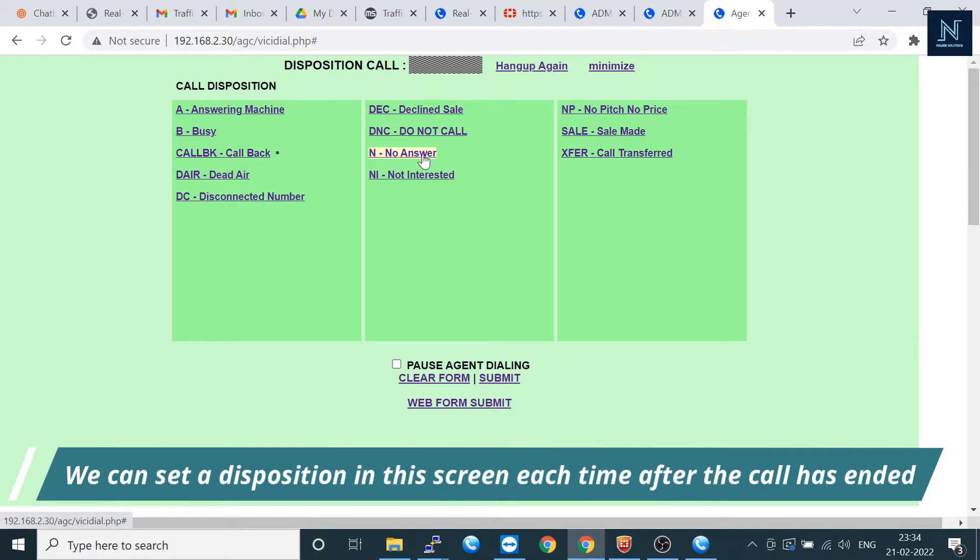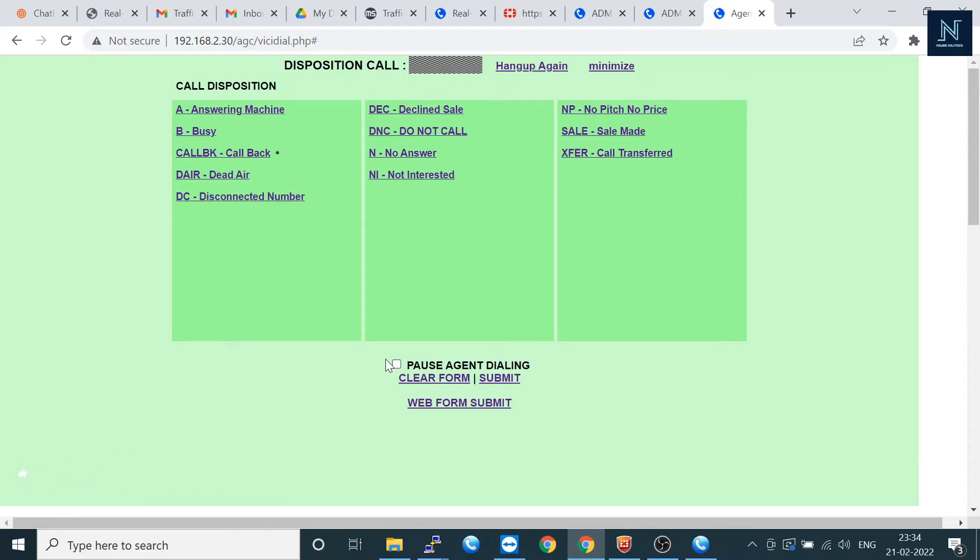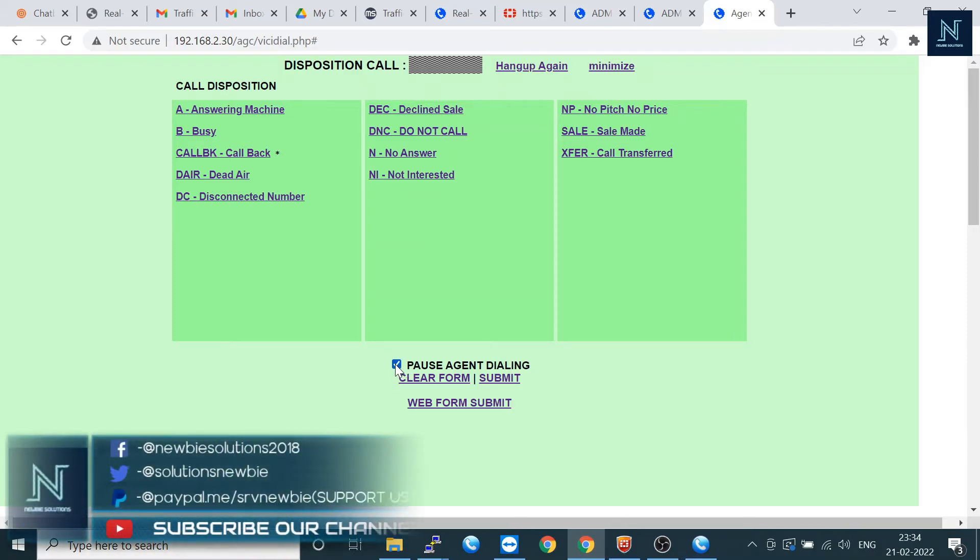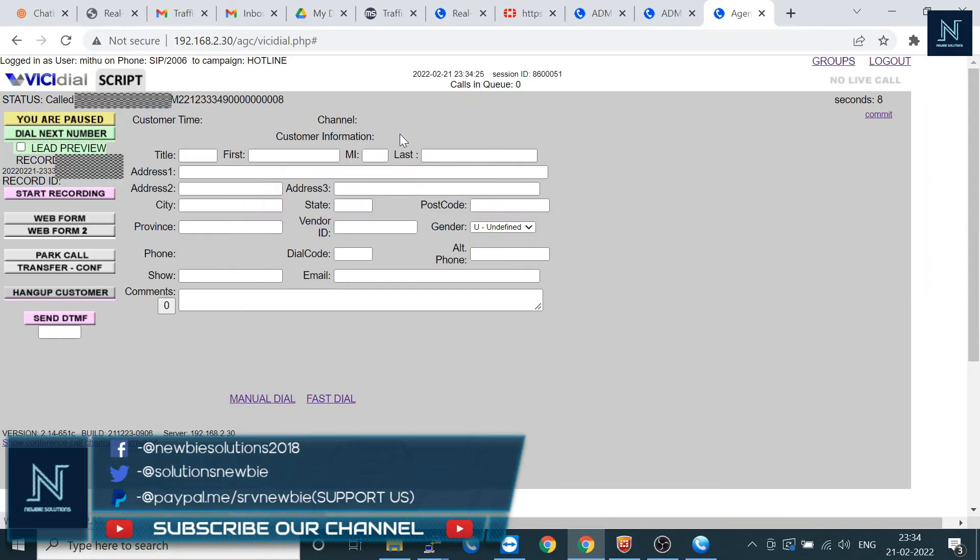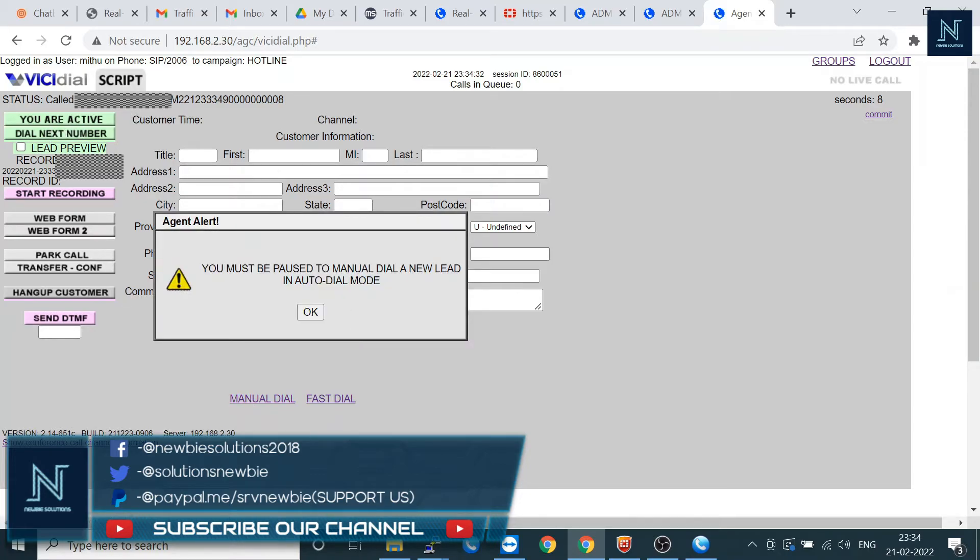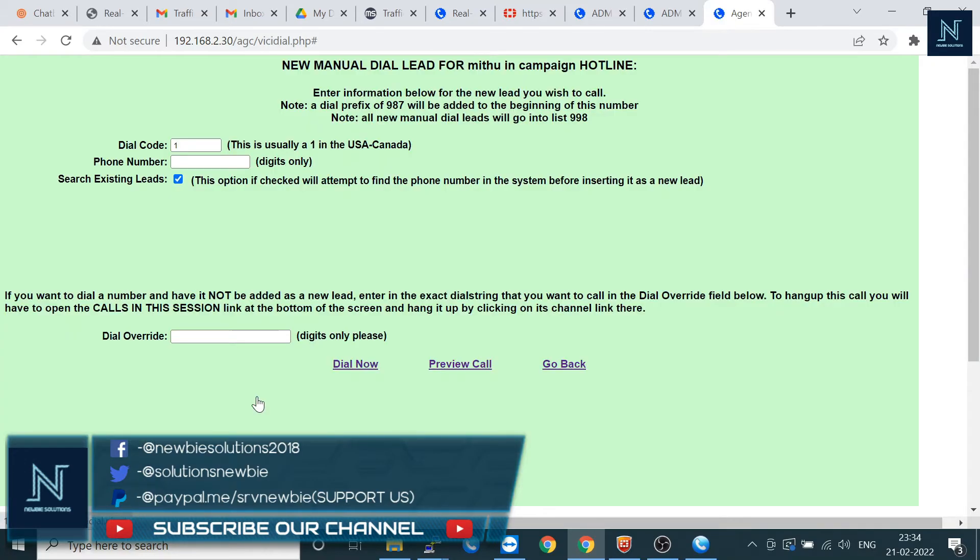Here's one more thing. If you have to do the continuation process in your manual dial, then you can click here pause agent dialing. Here I'm putting the disposition. Now this is the active mode. In active mode you cannot do manual dial. You must be paused to manual dial. So you have to pause again. It will enable the screen.